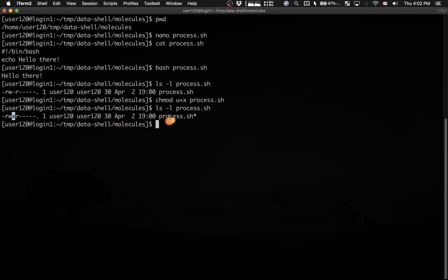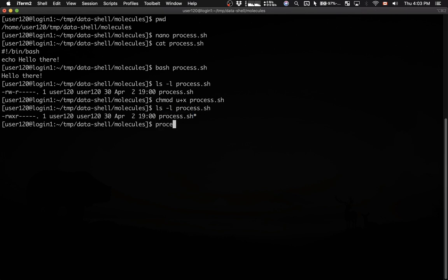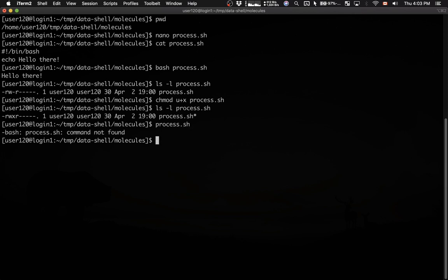You also see that there is the asterisk added at the end of the file name, and this is simply to show that this is an executable file. To actually run it, I cannot simply say process.sh, that won't work. It says command not found.